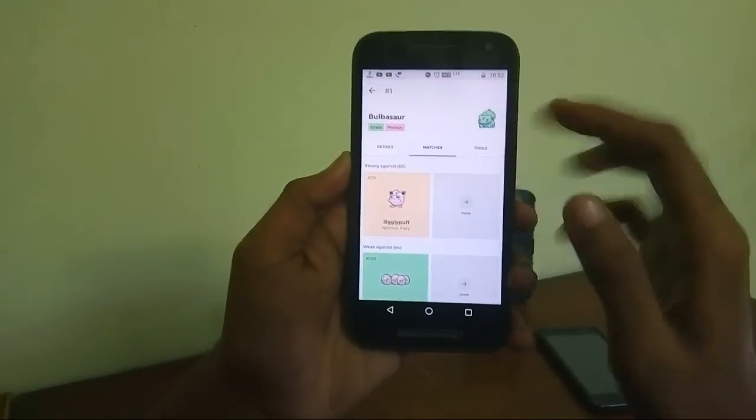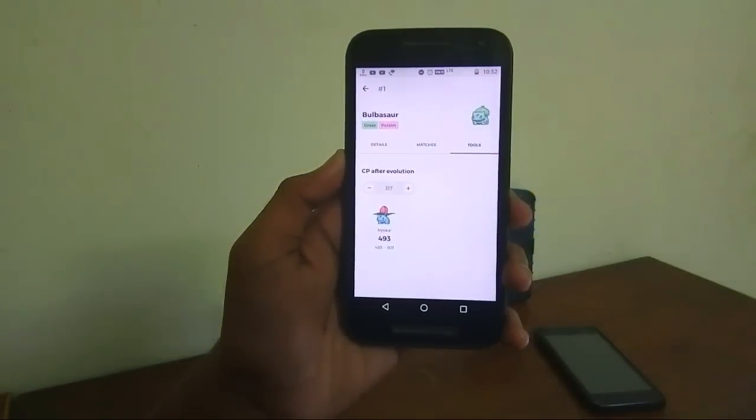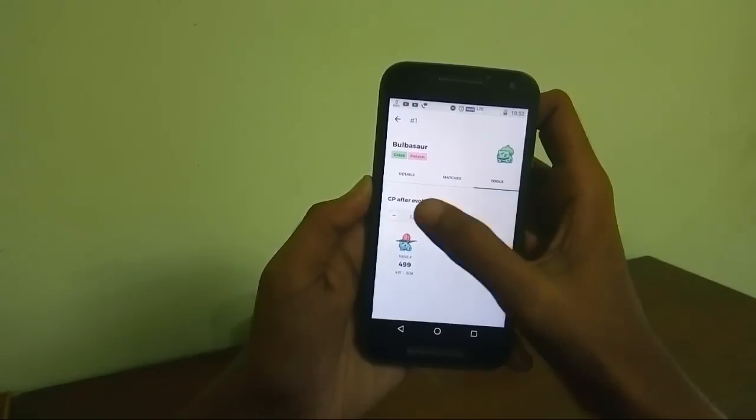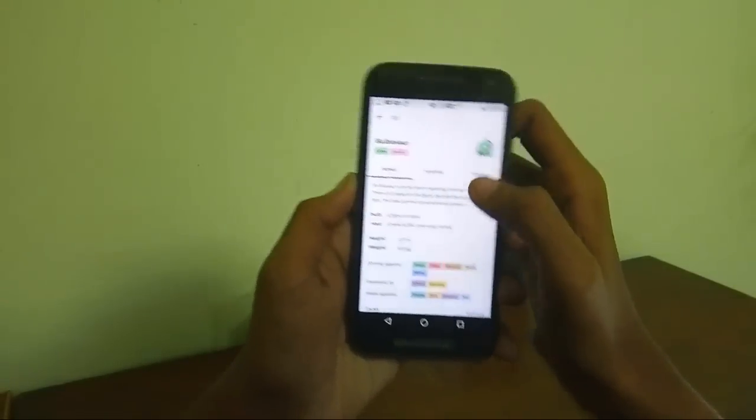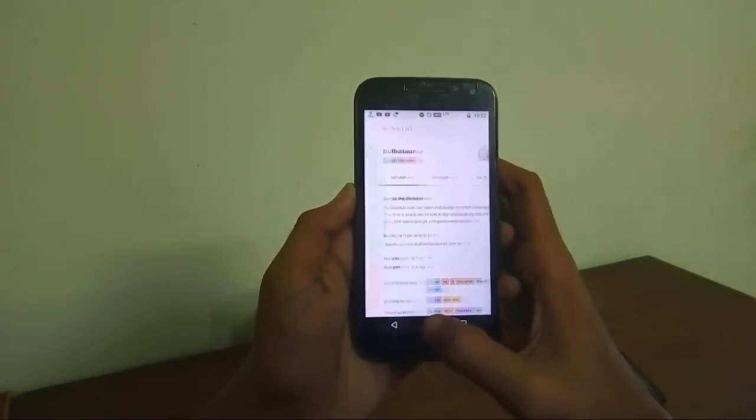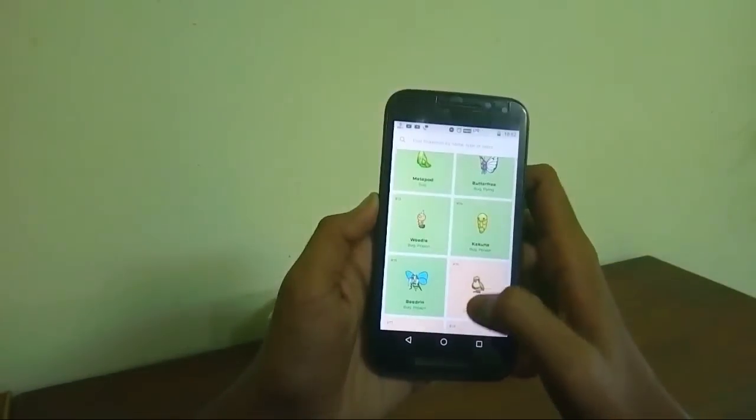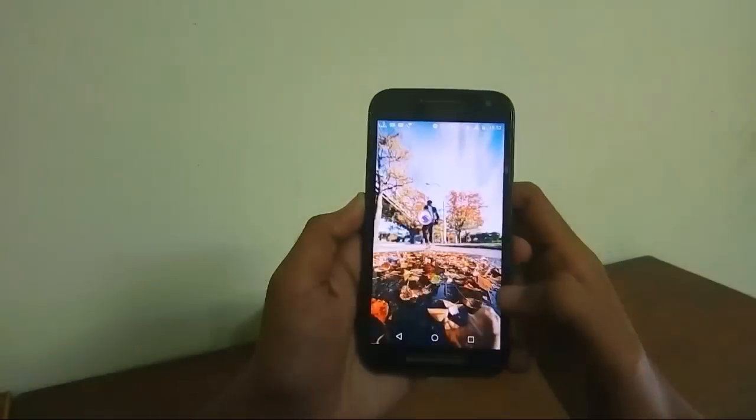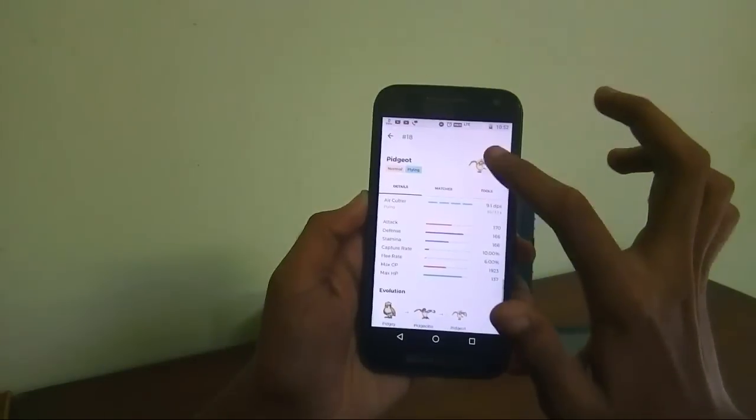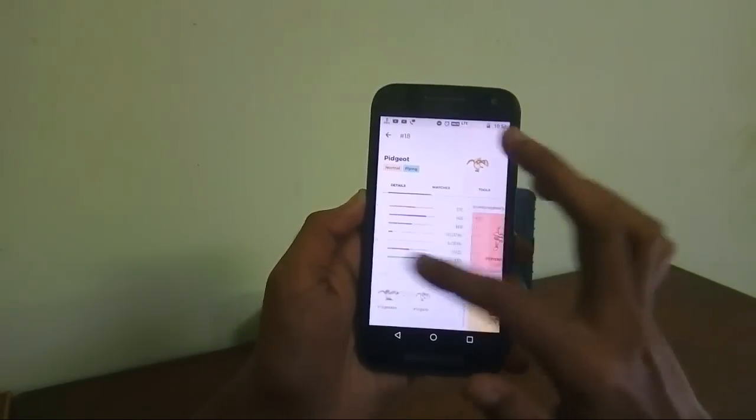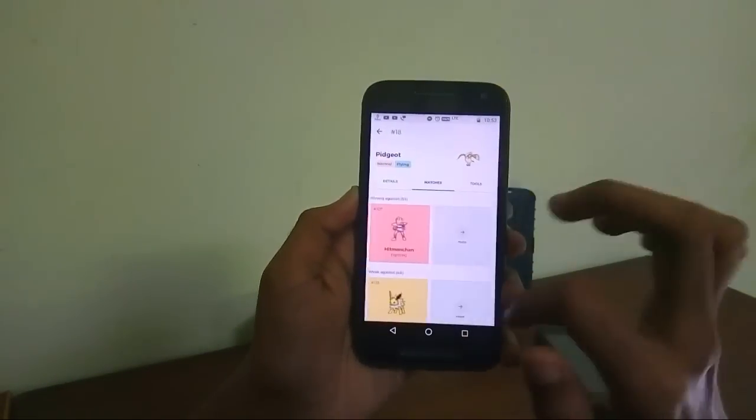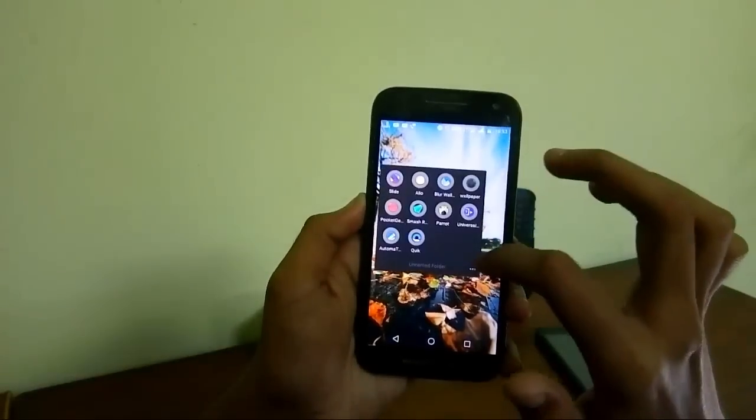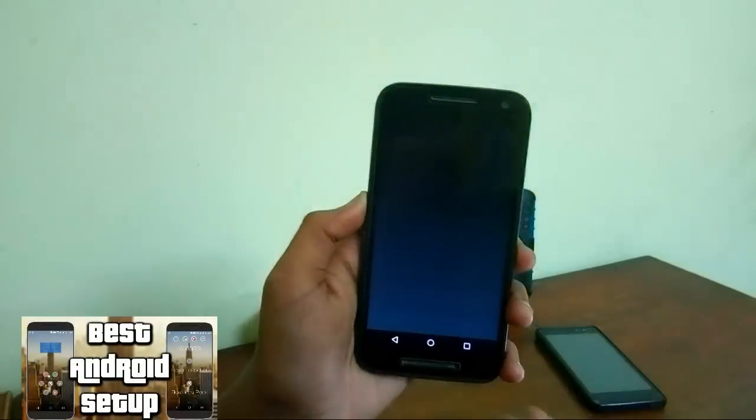All the first generation and I am just checking the Bulbasaur thing and all the stats over here. Everything you can get here, first generation pokemons about everything. Just download this application and never miss a moment from Pokemon, at least from my side I can say that.